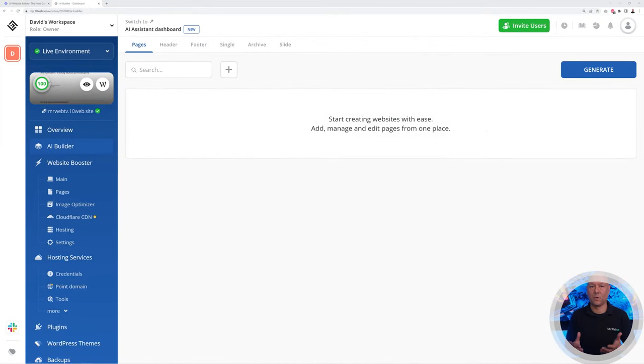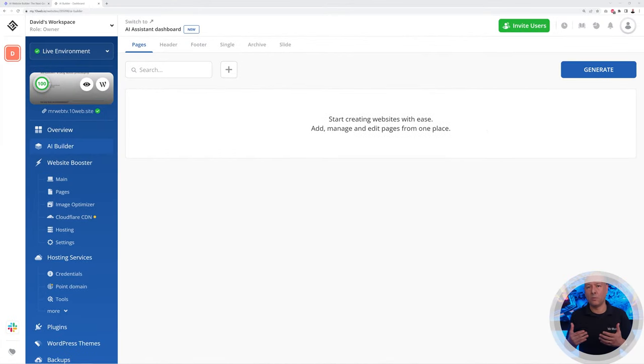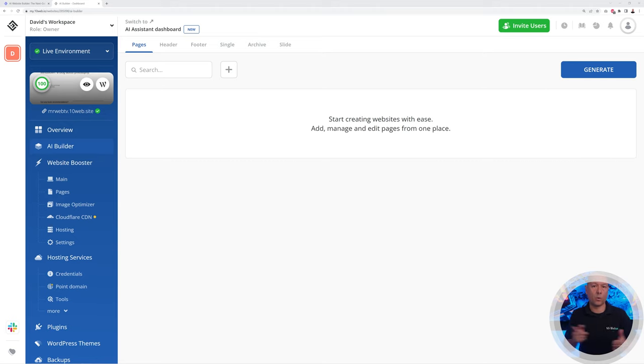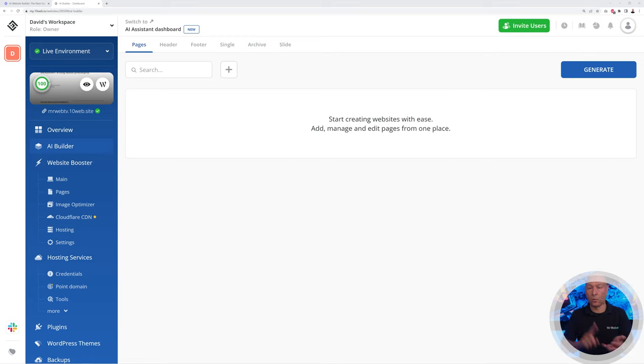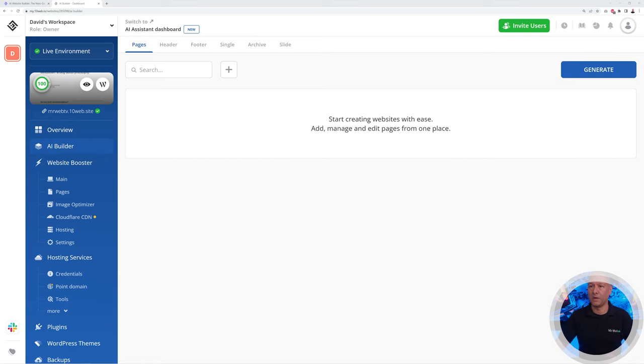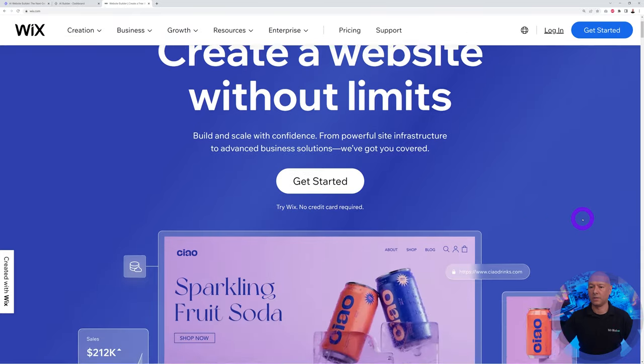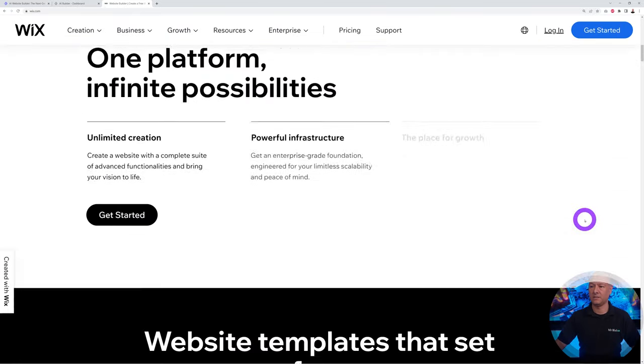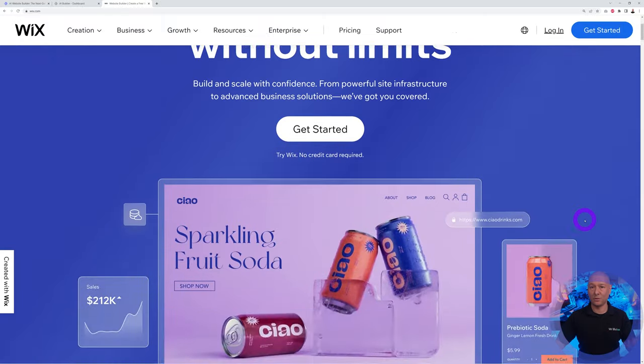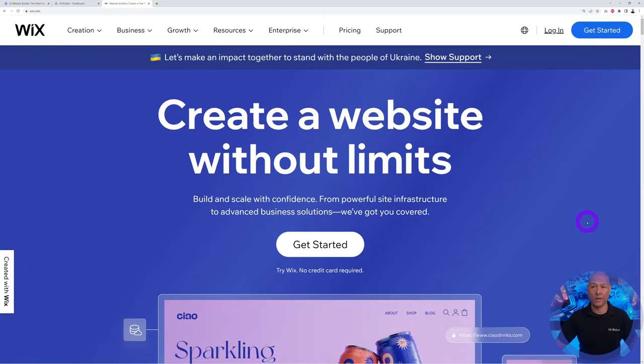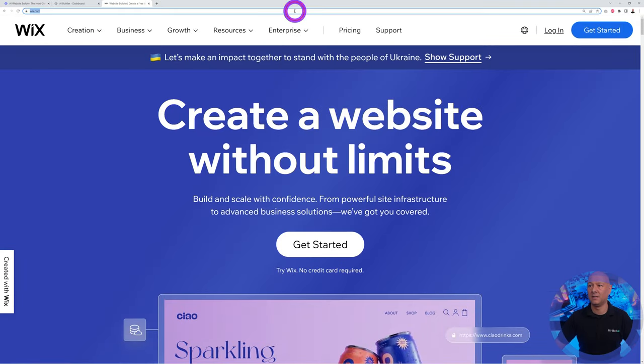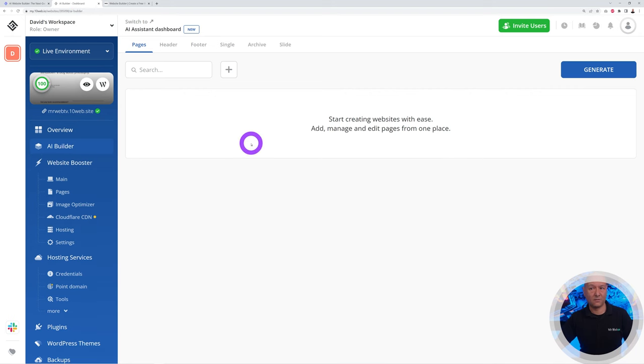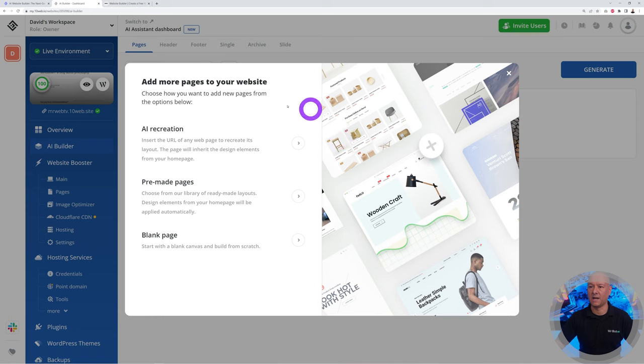Now let's explore how you can recreate any website that you see on the internet. This could be any type of website created with WordPress, Squarespace, Webflow, or even Wix for instance. While we are on the subject, let's go to the wix.com website. There you go, that's a very nice website as you can see. Let's recreate the Wix website. What you can do is just fetch the URL, Ctrl+C.